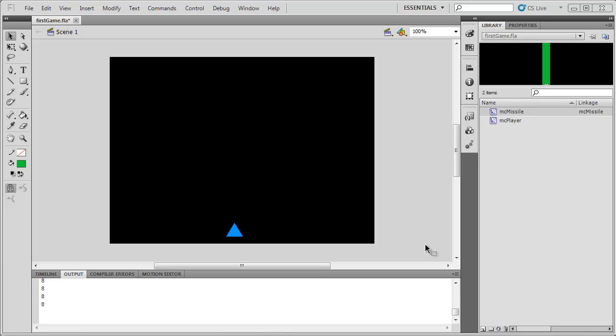And we're back. In the previous tutorial we optimized our game a little so our missiles get destroyed as soon as they leave the top of the screen. So now it's time to start creating some things that we can shoot at. Let's create some enemies.